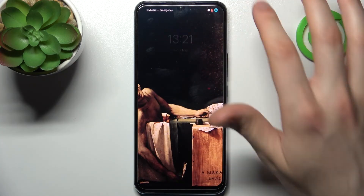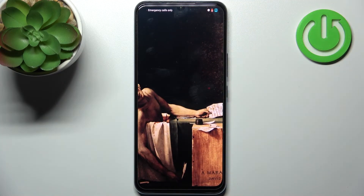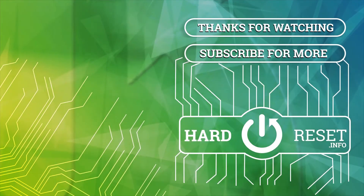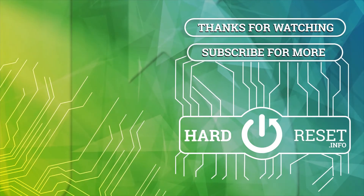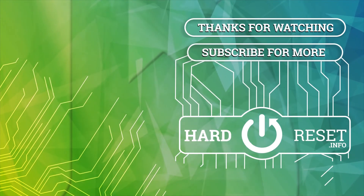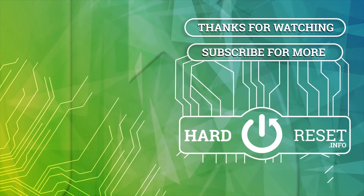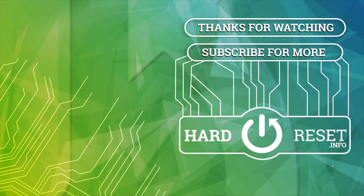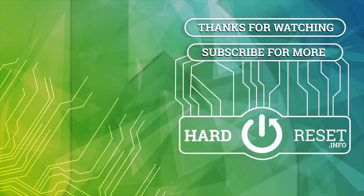And that's it, thanks for watching! If you find this tutorial useful, don't forget to hit that like button and subscribe to our channel. I'll see you next time.